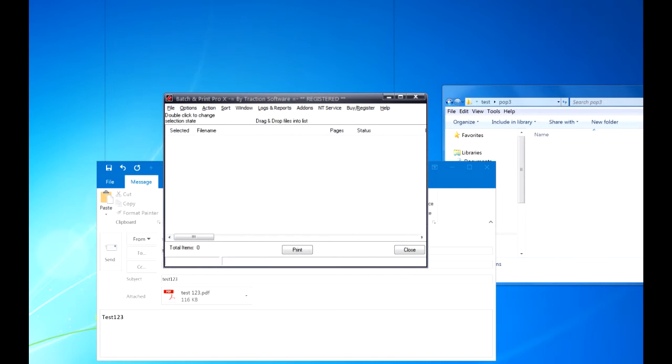Hi, how to do POP3 email monitoring in Batch Plot and Print Pro. This will monitor a POP3 email box, it will download the email and then it will print out any attachments and also the message body if you require it.